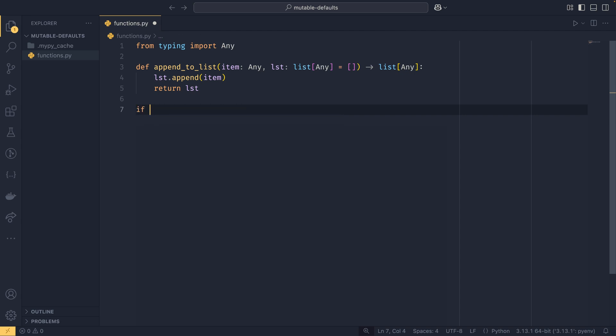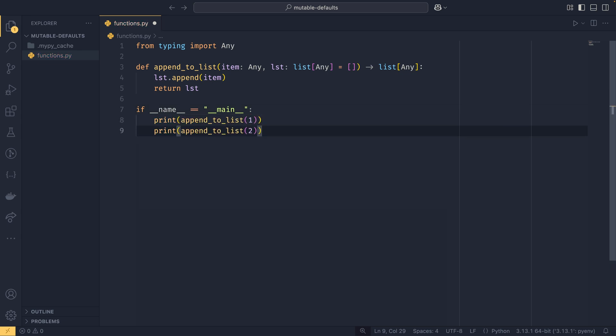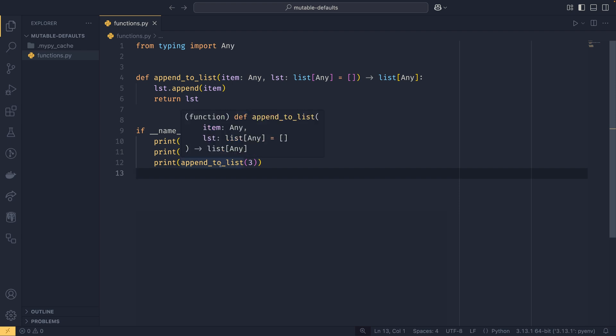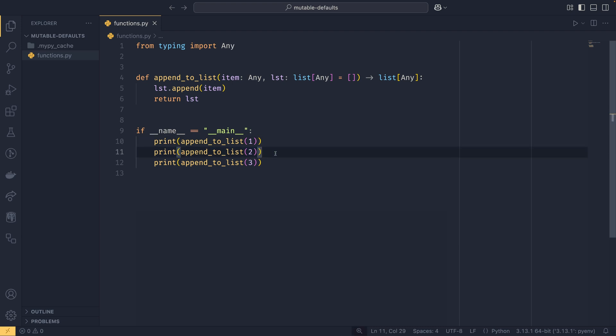If we don't pass a list to this function we want it to be an empty list, so we do list.append item, return list. If we were to then create our if name equals main block and we printed append_to_list one, append_to_list two, and append_to_list three.